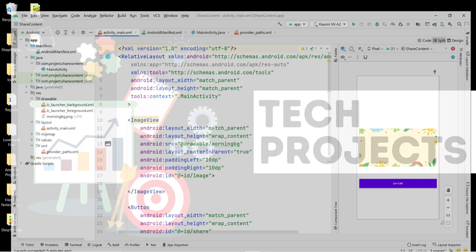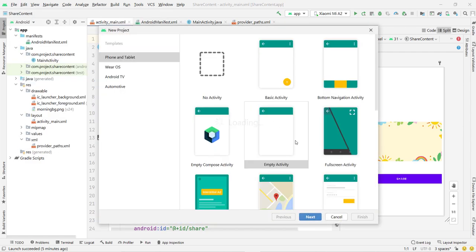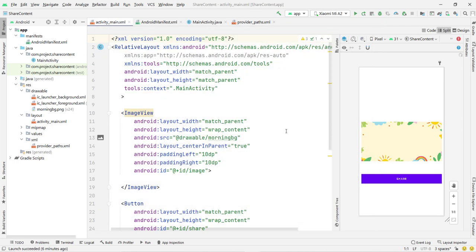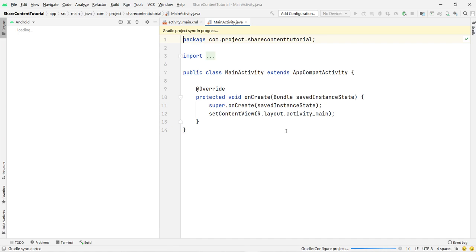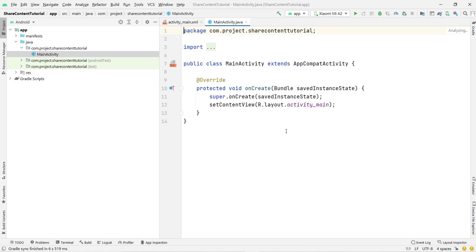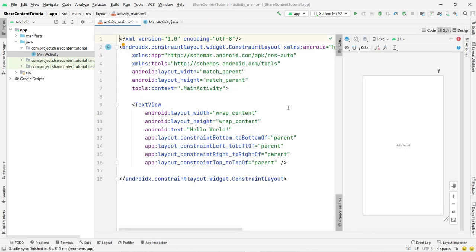Open Android Studio, click on File, then New, then New Project. Click on Empty Activity, click Next, and give your application any name. I'll name mine Share Content Tutorial. To save time I'll copy-paste some boilerplate code. First open the activity_main.xml file. I need an ImageView and a Share button here.